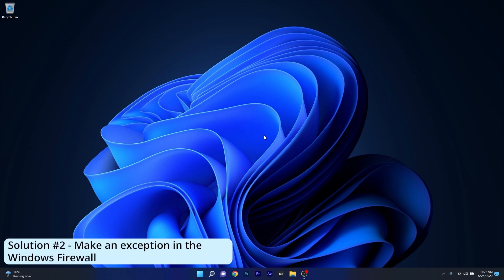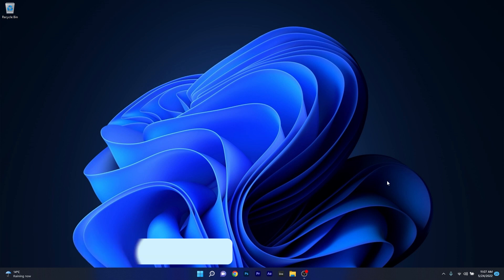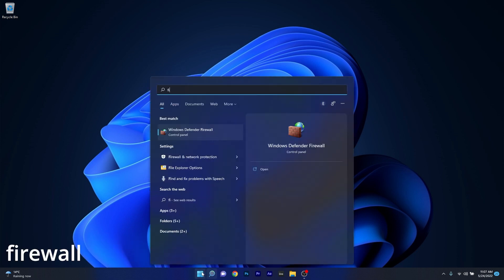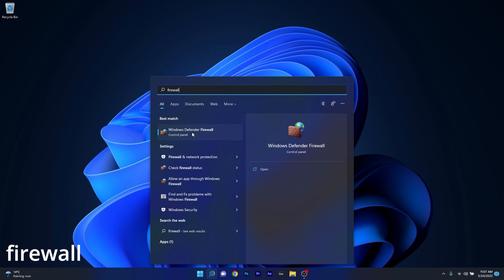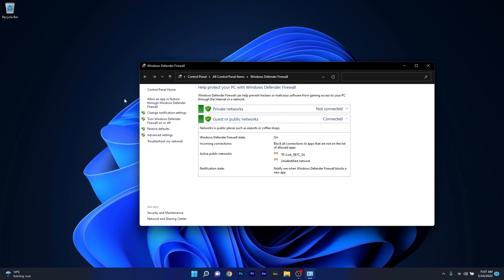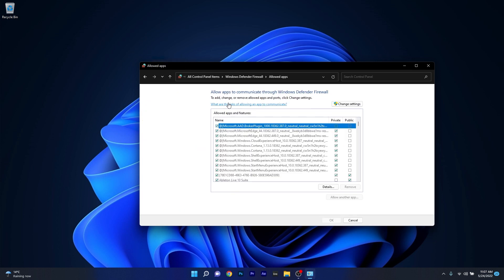Another useful solution is to simply make an exception in your firewall. To do this, press the Windows button, then type 'firewall' and select Windows Defender Firewall from the search results. Now in here, click on Allow an App or Feature through Windows Defender Firewall on the left pane, and afterwards click on the Change Settings button to actually make the changes.